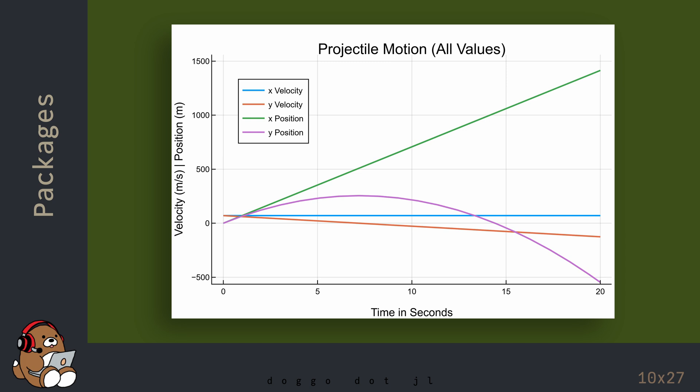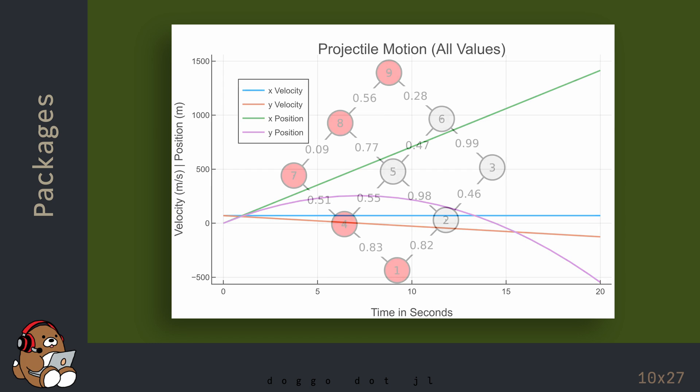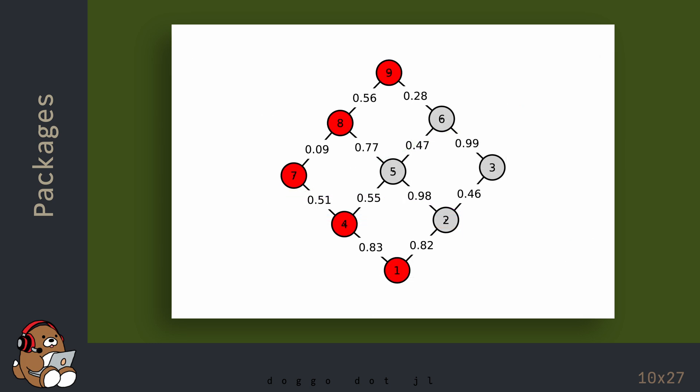In Julia, this is a Plots. This is not a Graph. In Julia, the term Graph refers to Graph Theory, which is something very different.